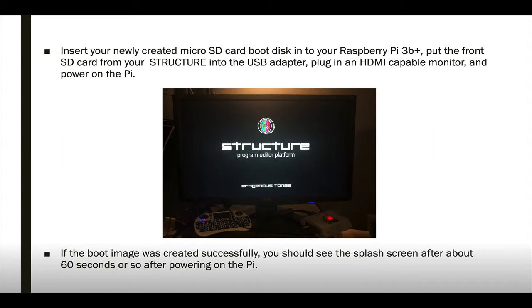Once the SD card is finished, you can insert the newly created card into your Raspberry Pi 3B+, put the front SD card from your structure into the USB adapter, plug in an HDMI monitor, and power on the Pi.